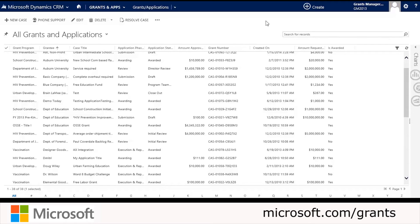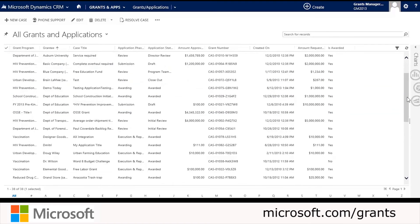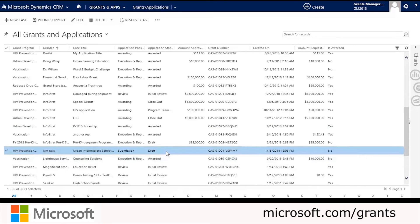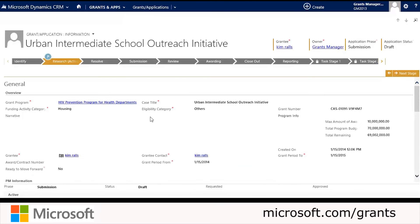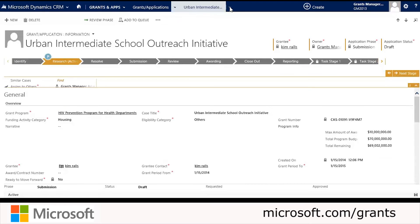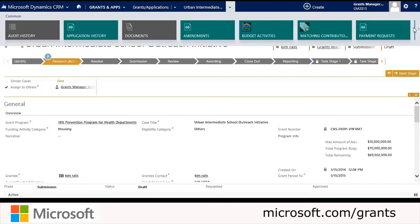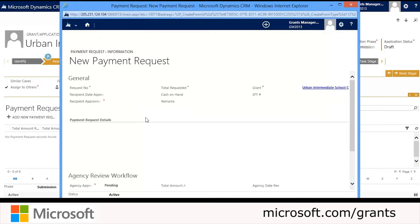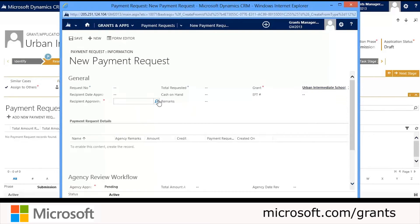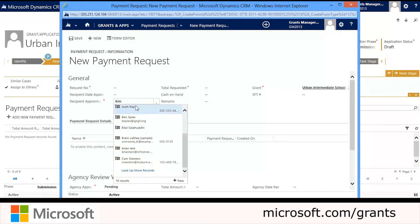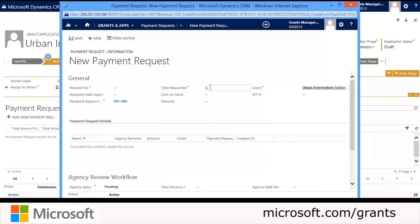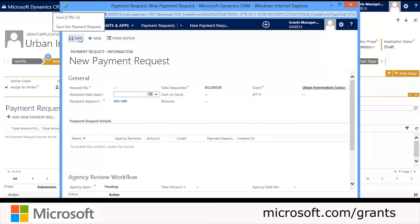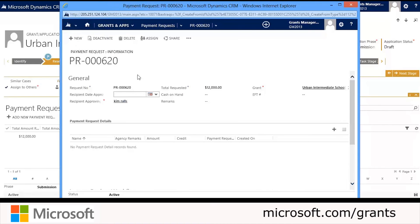Now we're going to switch back to CRM to submit a payment request. We'll open up the desired grant or application by selecting from the complete list under Grants and Applications, then double-click on the application. When the window opens, we'll click the drop-down arrow next to Grants or Applications and go to the area that says Payment Request. We'll click Add New Payment Request and enter the required information, such as the recipient approving the application — chosen via lookup or typed in. We'll put in the total requested amount of $12,000, then click Save to save the new payment request.